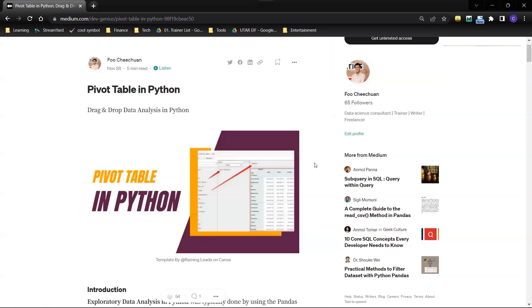So even for myself, when I was dealing with new data sets and exploring new data, I always try to export my data set into Tableau to do the first level of data exploration, and then I'll go back to Python again and go back to Tableau again for another level of data exploration.